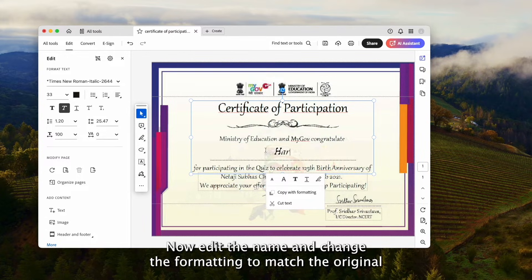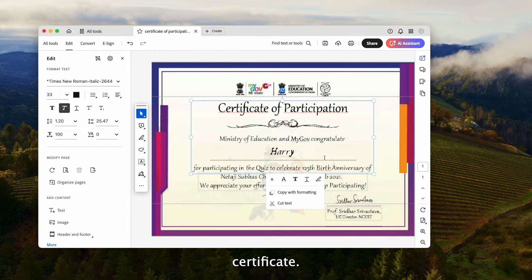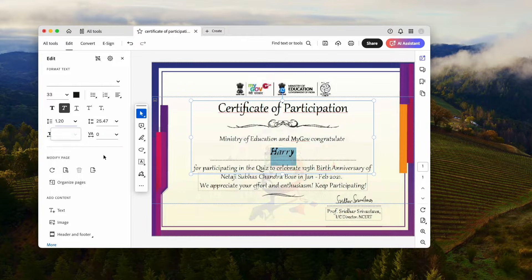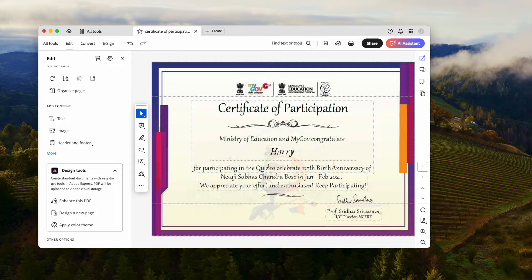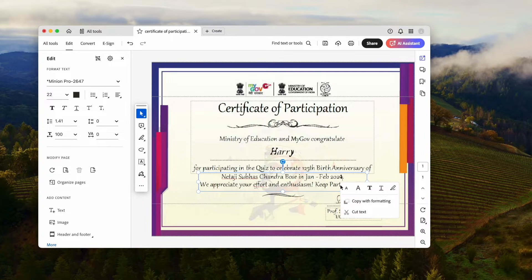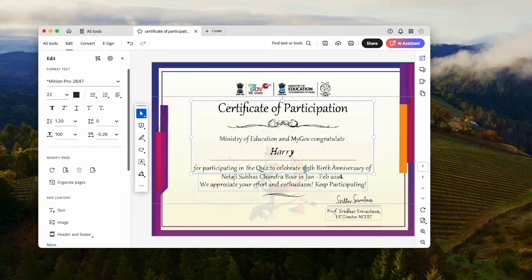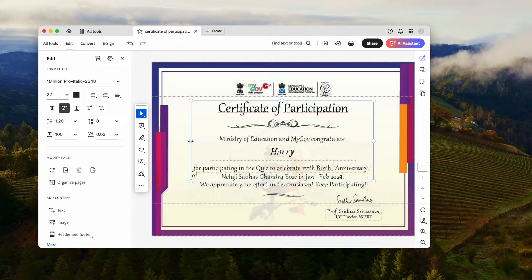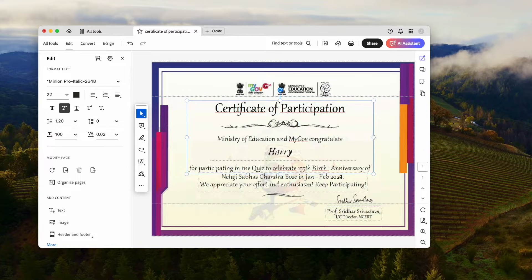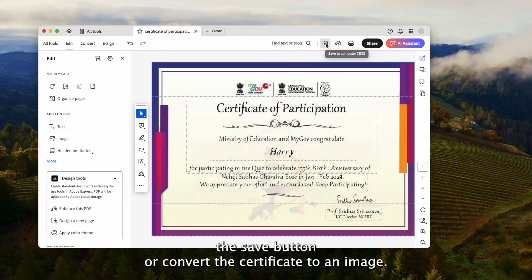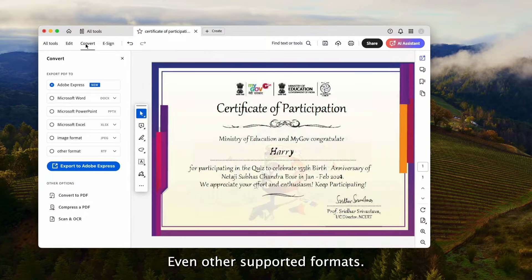Now, edit the name and change the formatting to match the original certificate. You can also change the date or other information on the certificate. Finally, hit the Save button, or convert the certificate to an image or other supported formats.